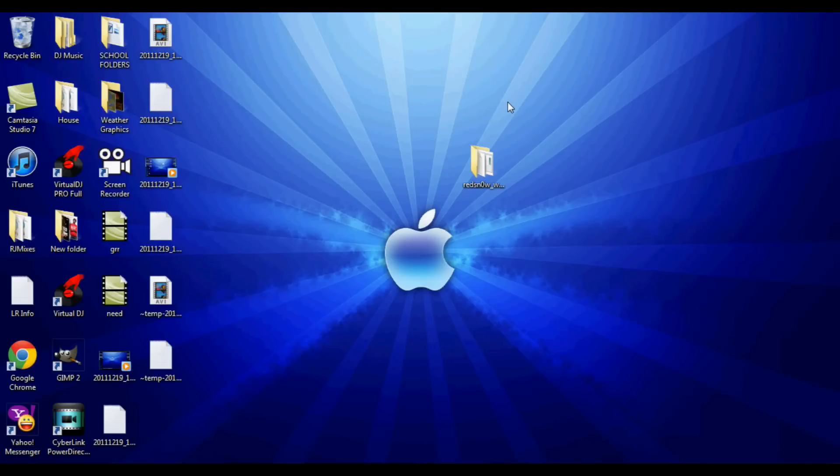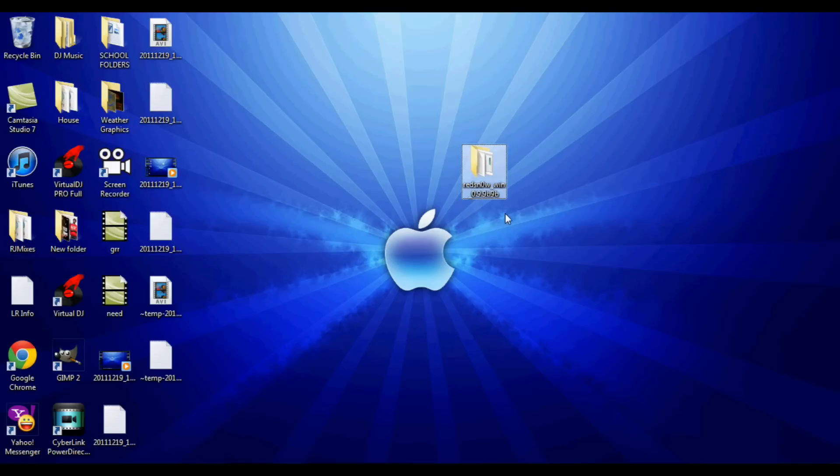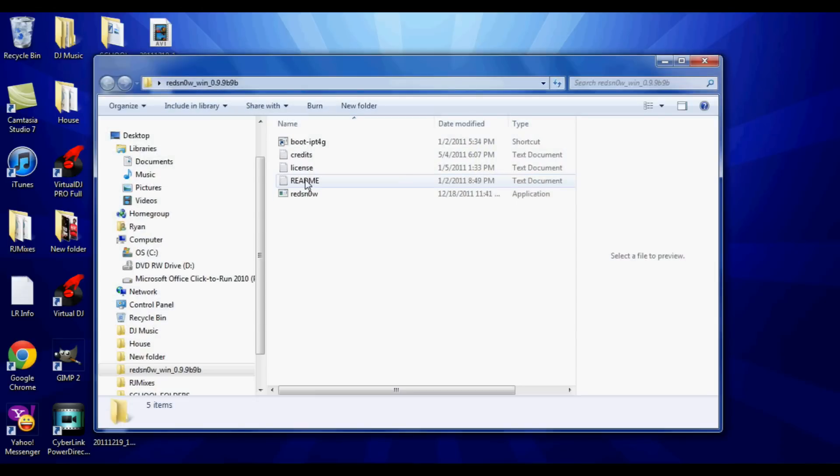Hey what's up guys, Ryan here from RiseTechTube, and today I'm going to show you how to jailbreak your iOS 5.0.1 device using the new RedSnow 0.9.9 Beta 9. All your info and download links are in the description below.